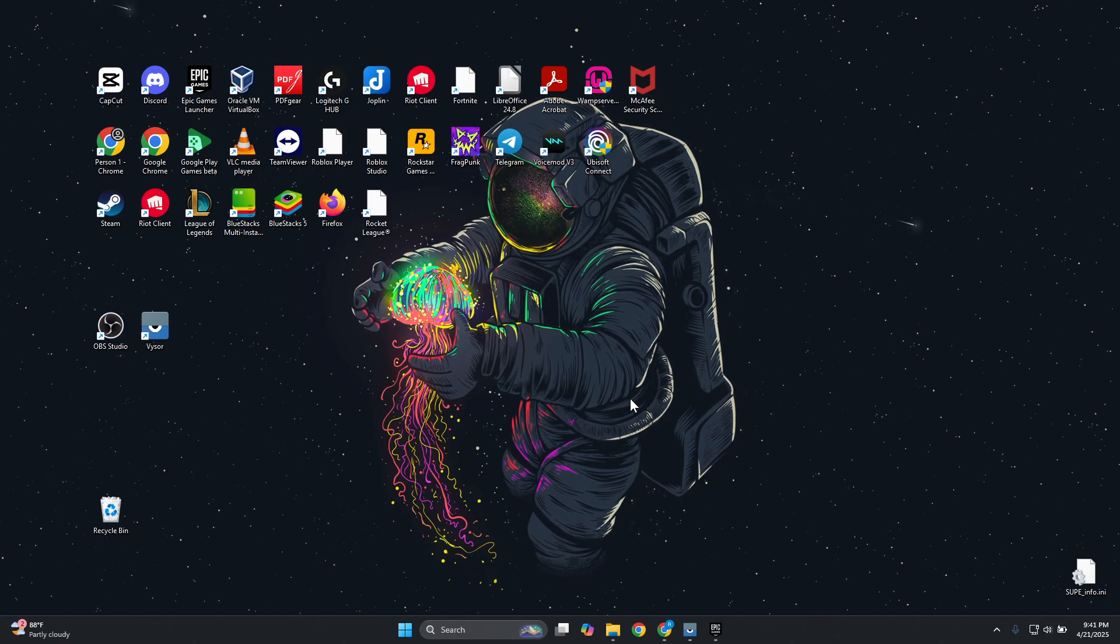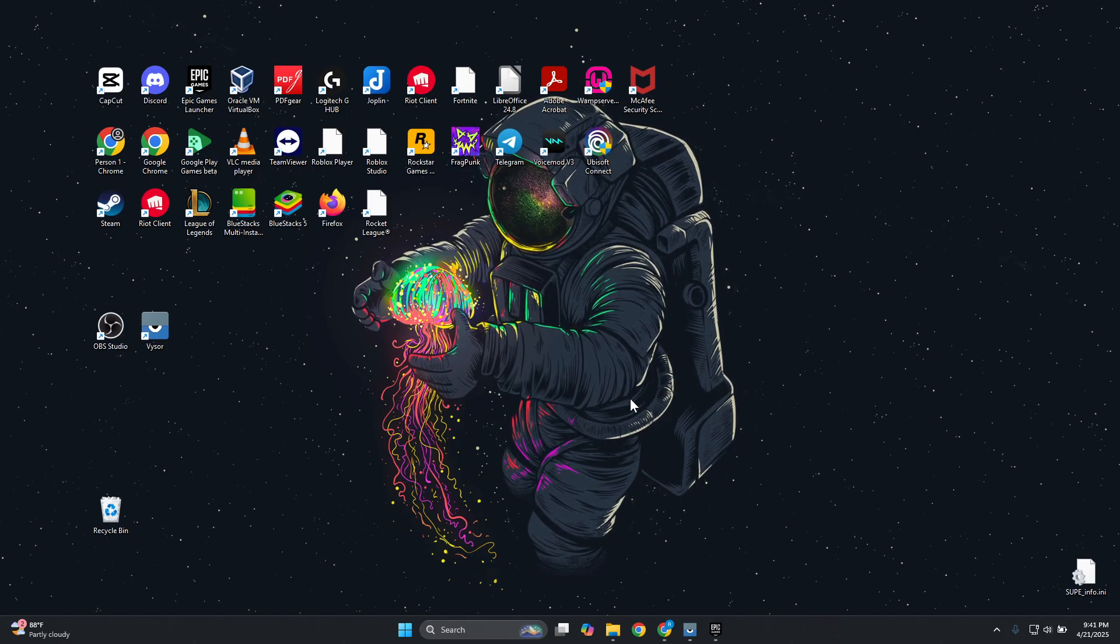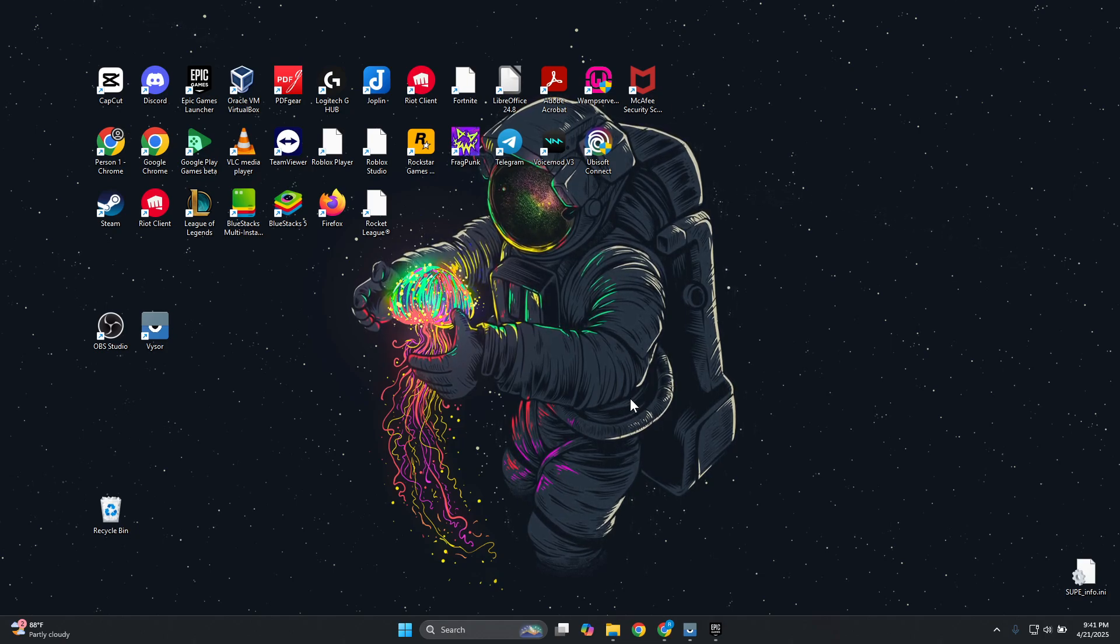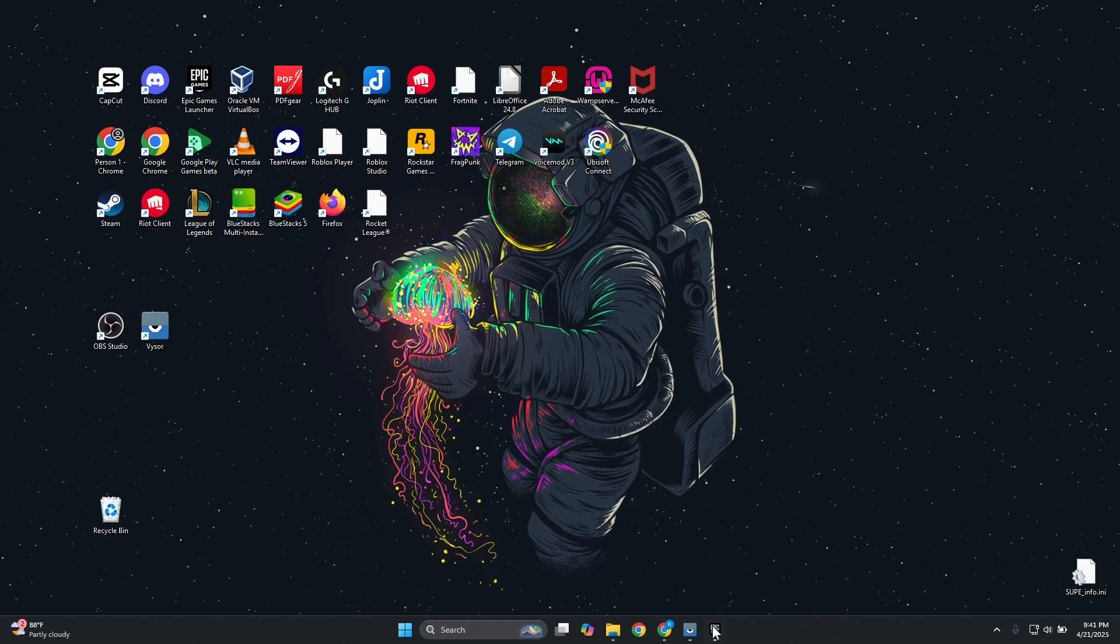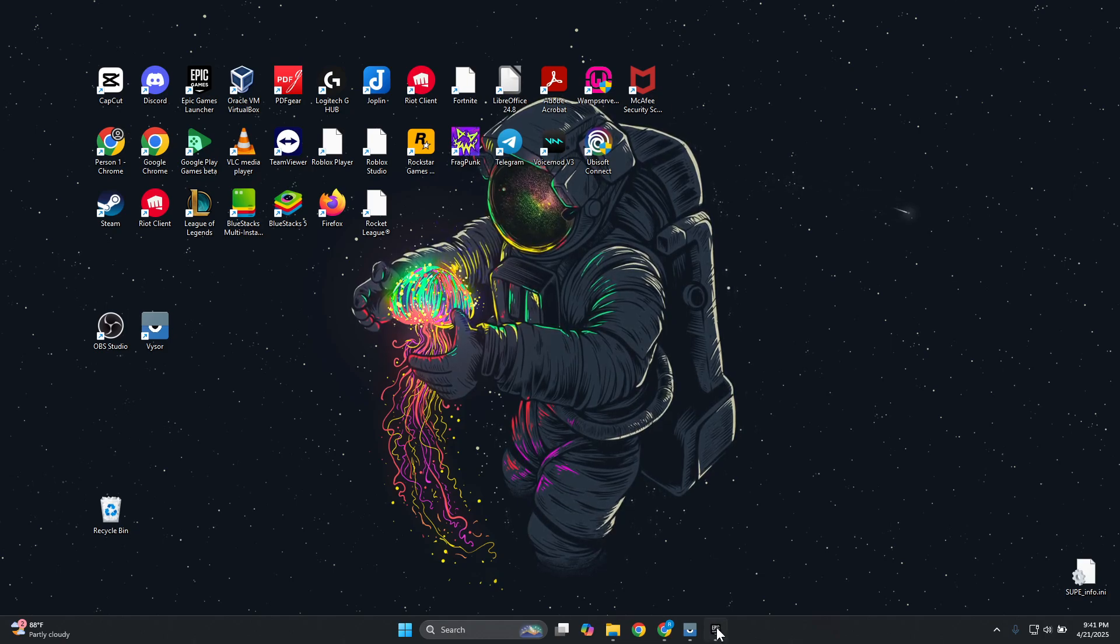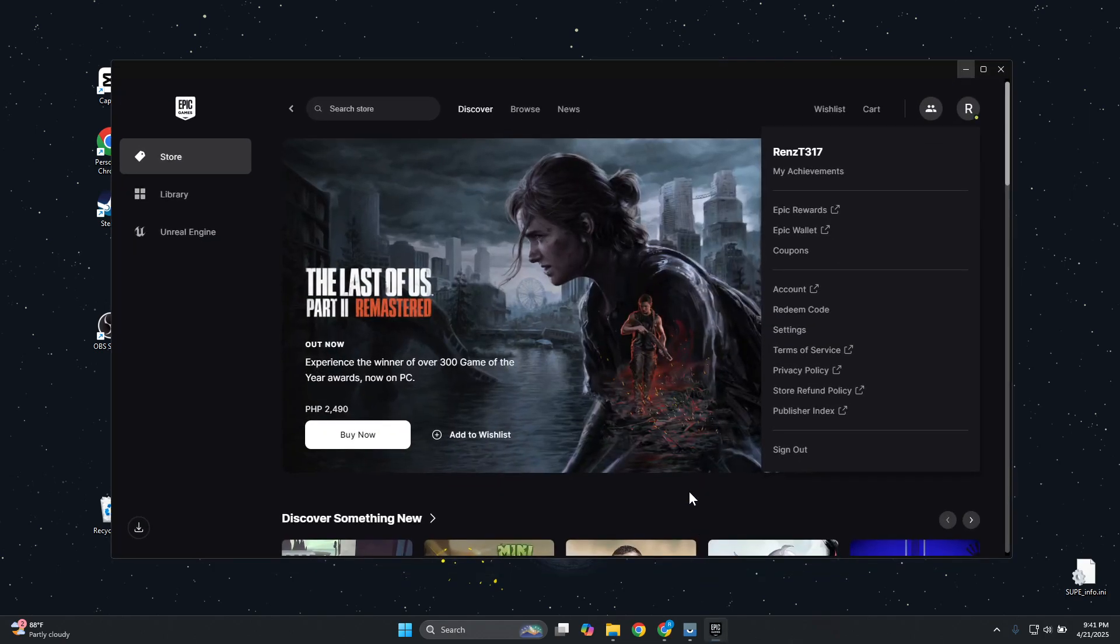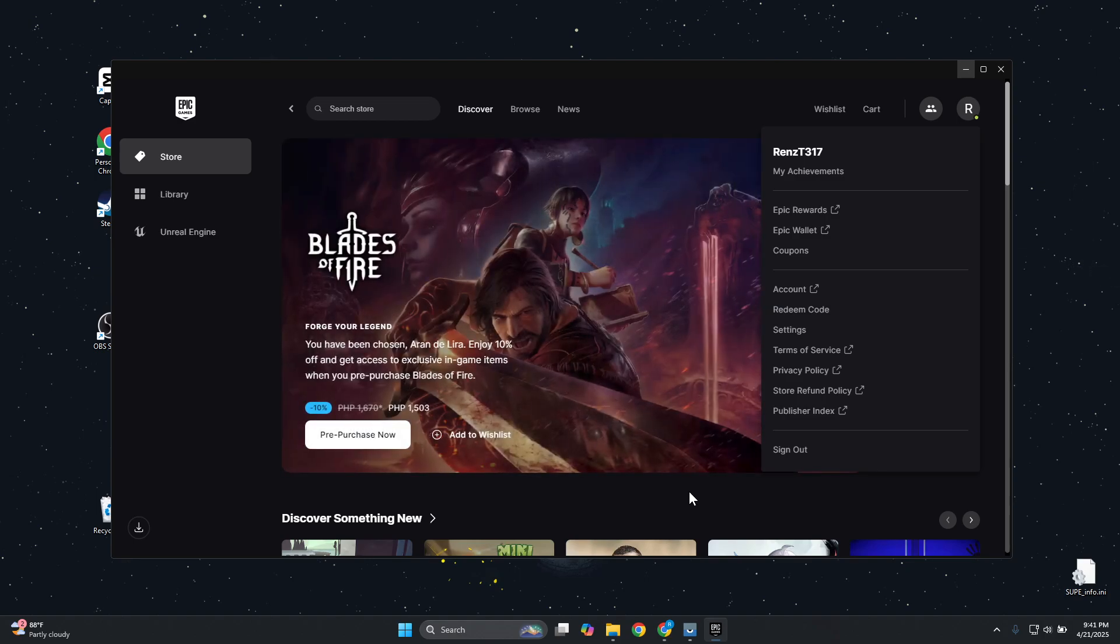First things first, you want to open up Epic Games here and just basically log in into your account. Now you need to understand a few things here. Usually overlay on Epic Games shows up as notifications.